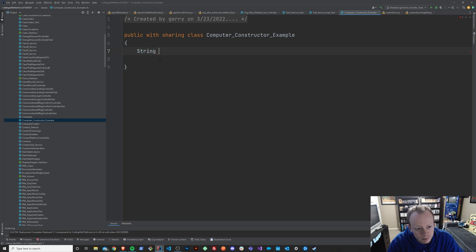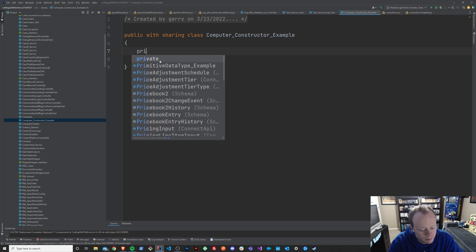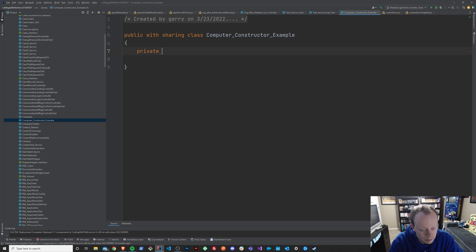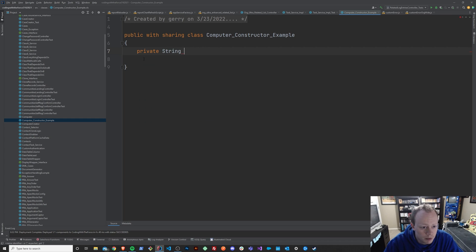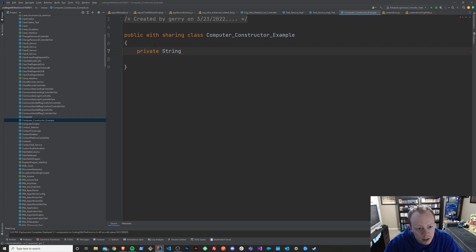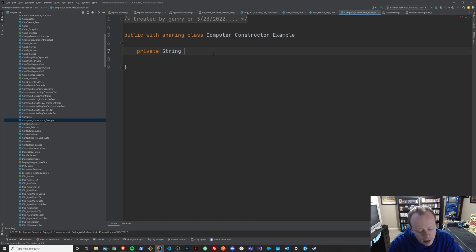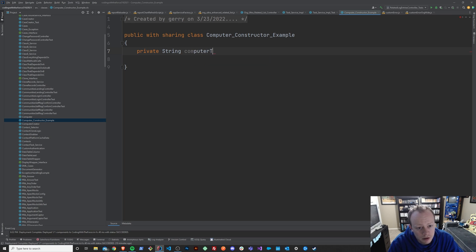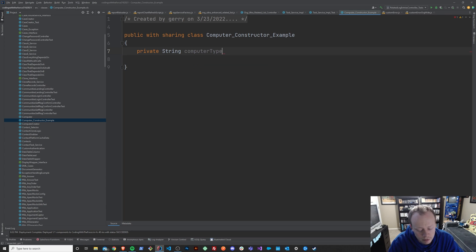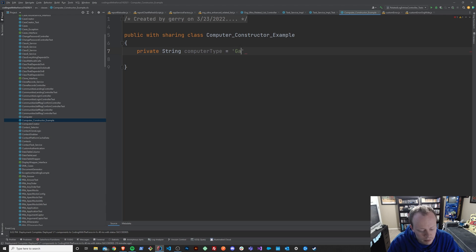We'll make it a private string. I know we haven't talked about what this private means very much in a video. Pretty soon we're going to go over access modifiers and we'll talk about what private and public and all that means. So we'll say private string computer type, and we'll just set it equal to gaming for now or something.